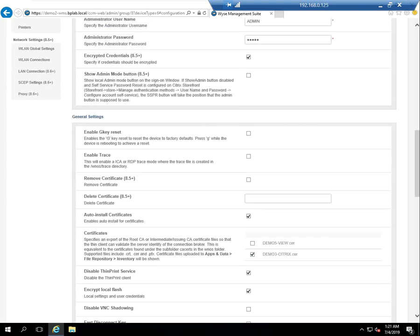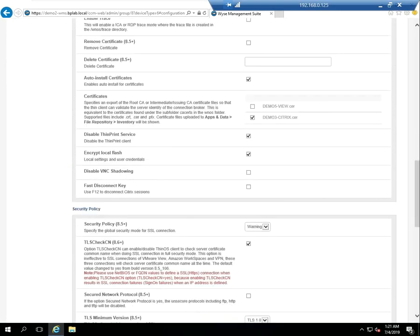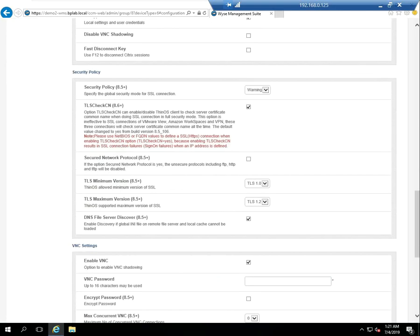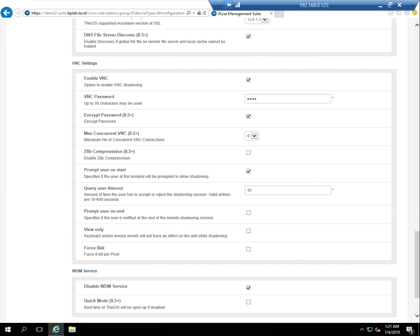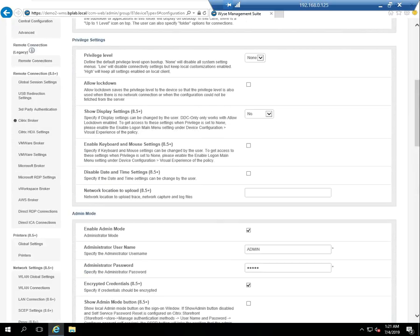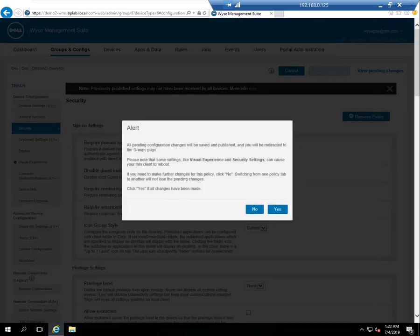I'm going to select the auto-install certificates and select the demo3 Citrix cert. It's important to remember that I need to add all certificates. So if I need an intermediate cert, I've enabled VNC, so I want to set a password for that. And I'll enable the quick mode and save and publish.